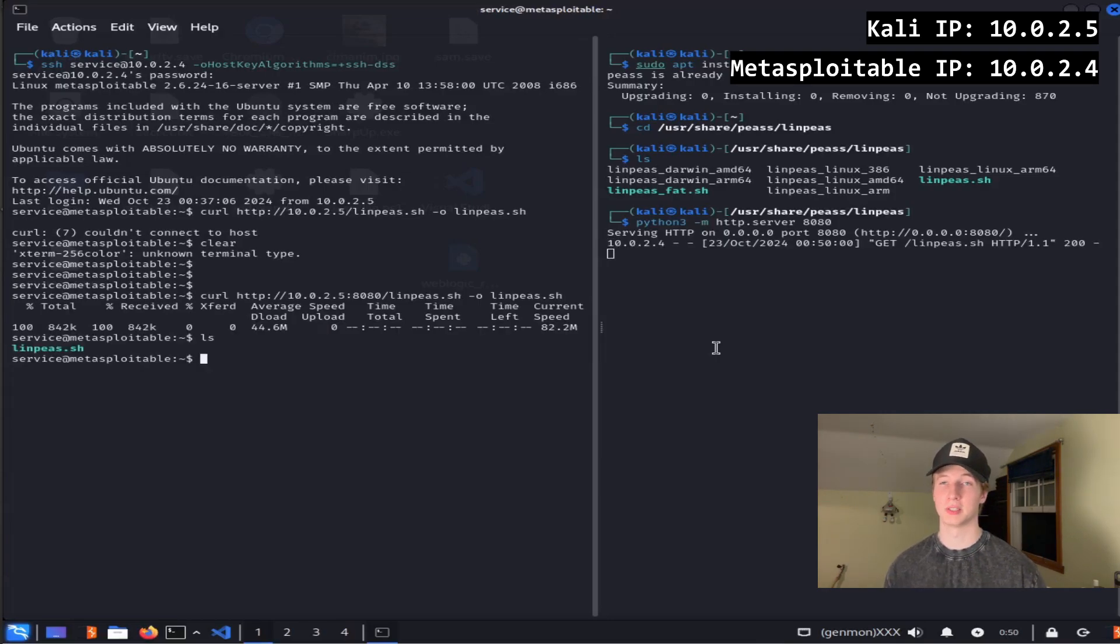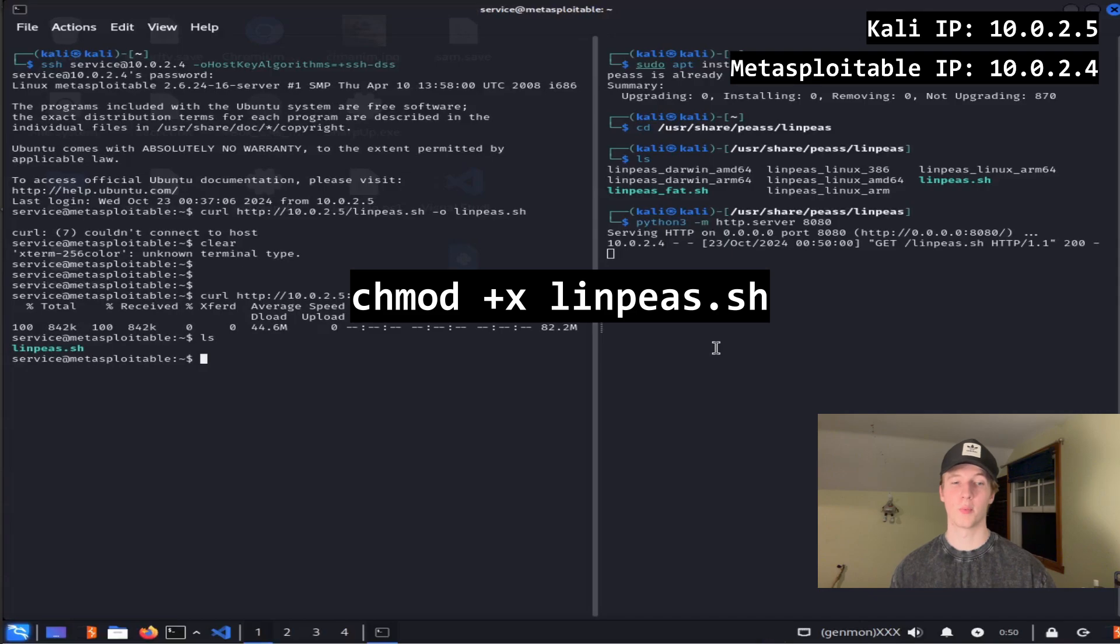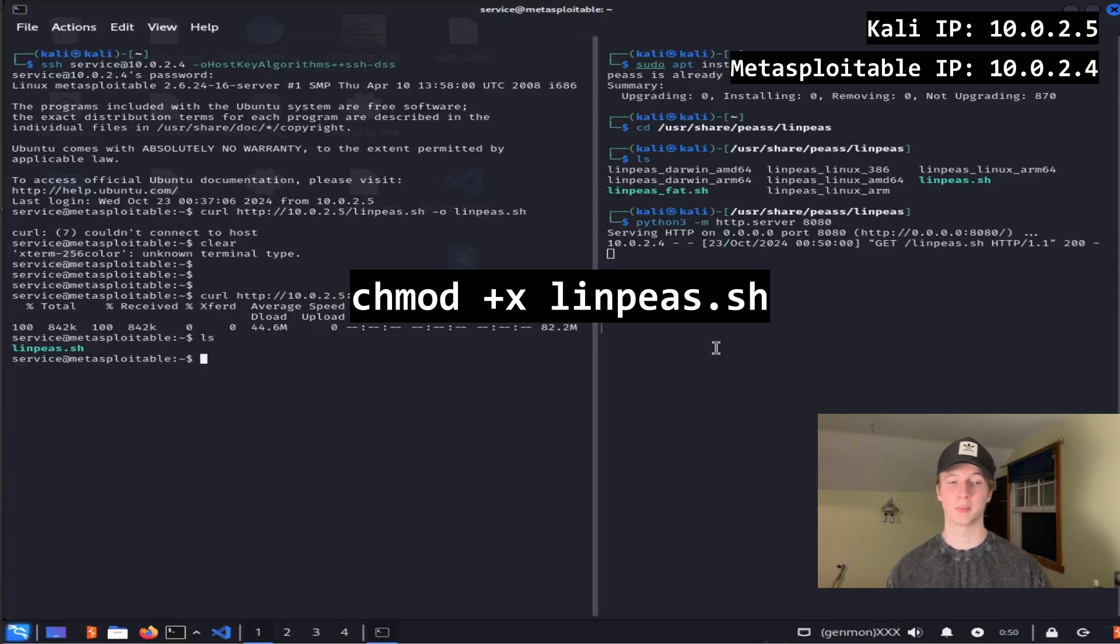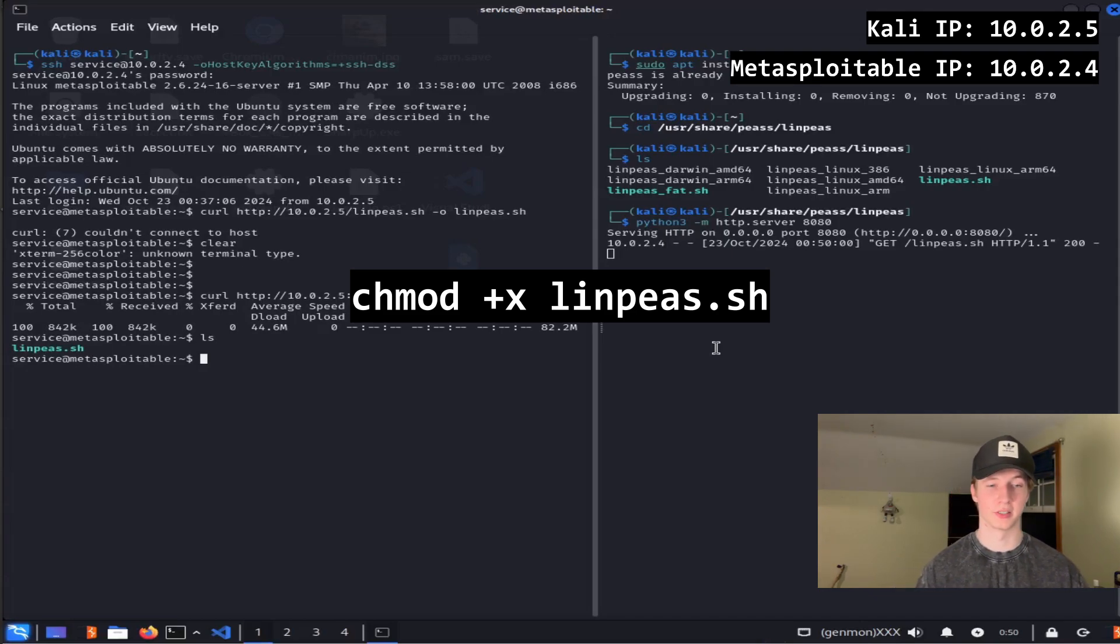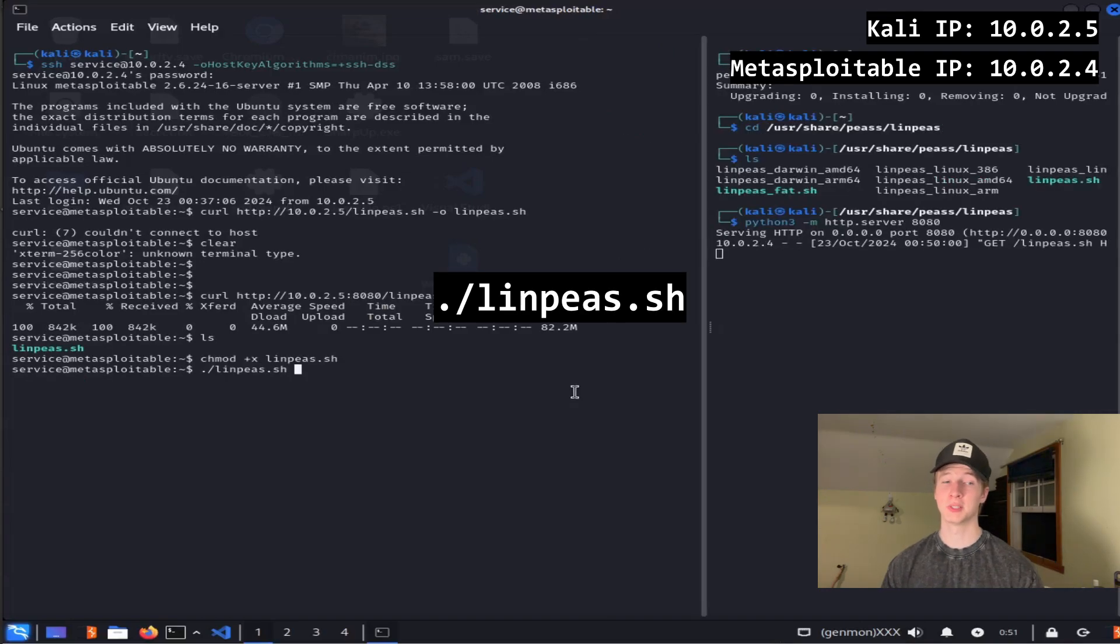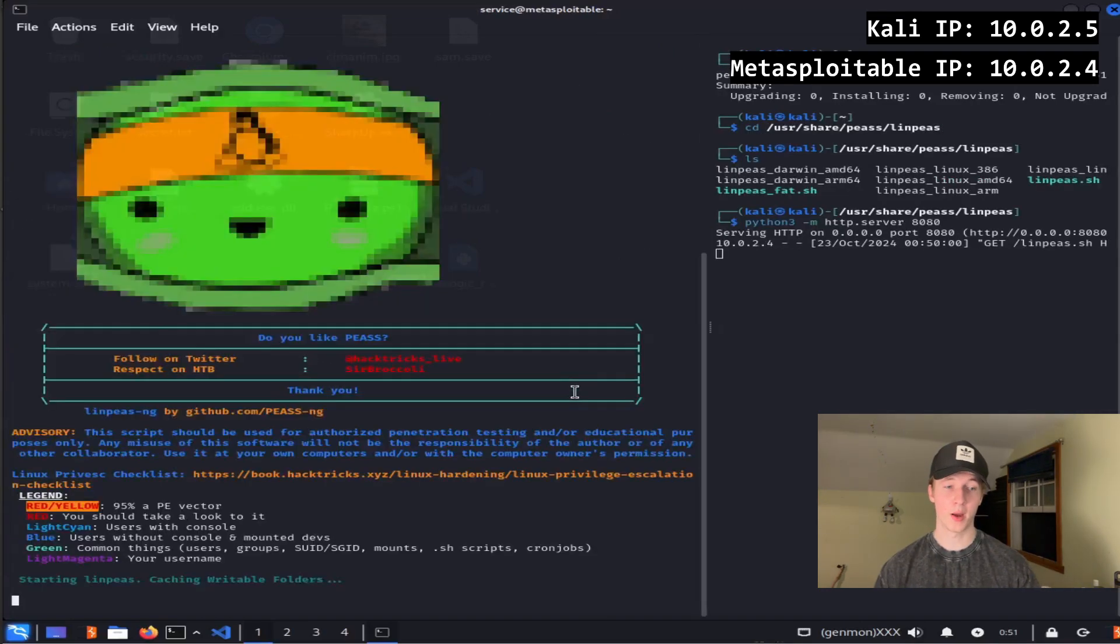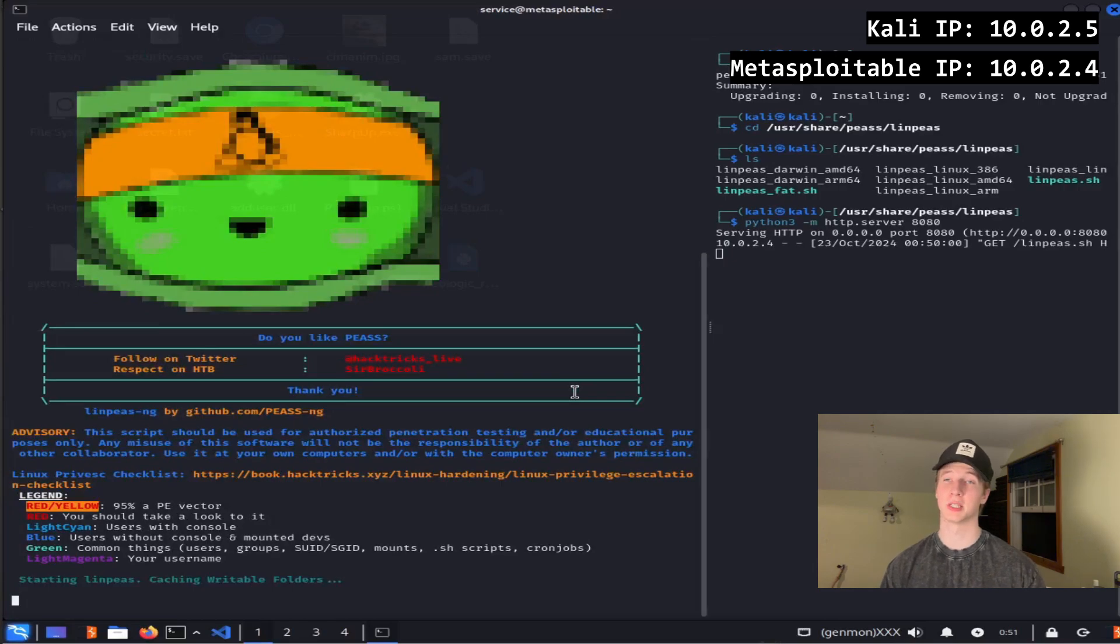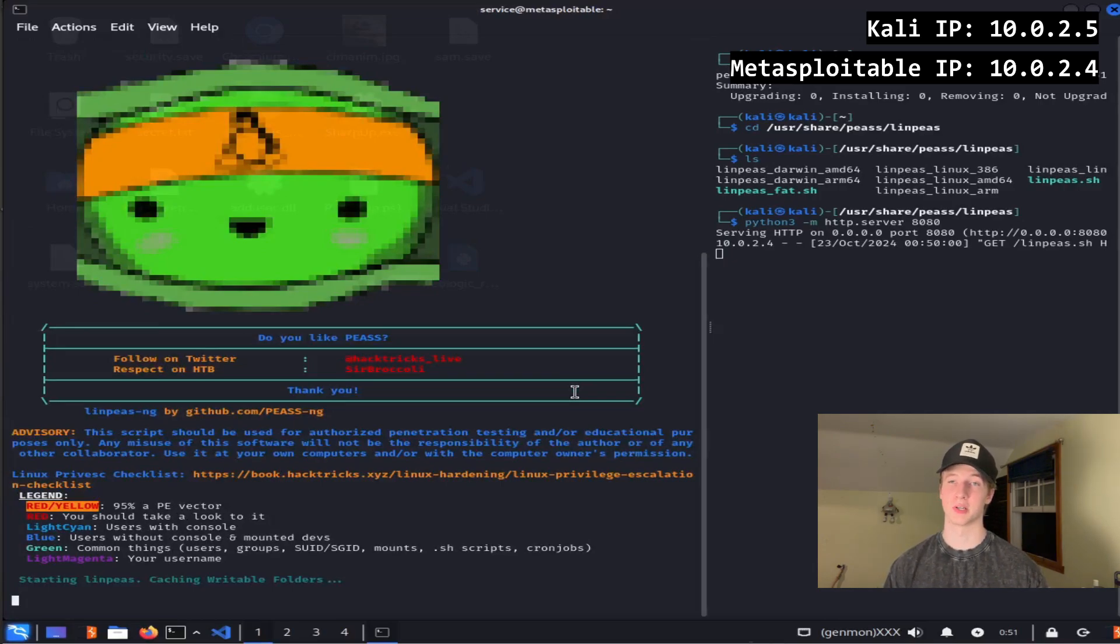This will download the linps script, and now all we have to do is make the script executable by running the command chmod +x linps.sh. Once that has been done, we run linps by typing ./linps.sh, and we'll be met with a wall of colorful text that will give us potential privilege escalation vectors and other interesting information.